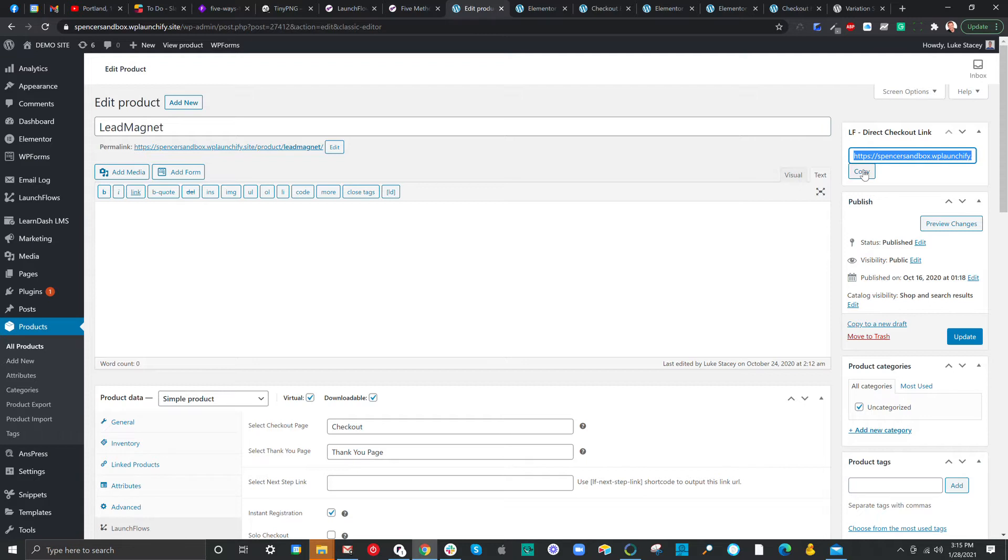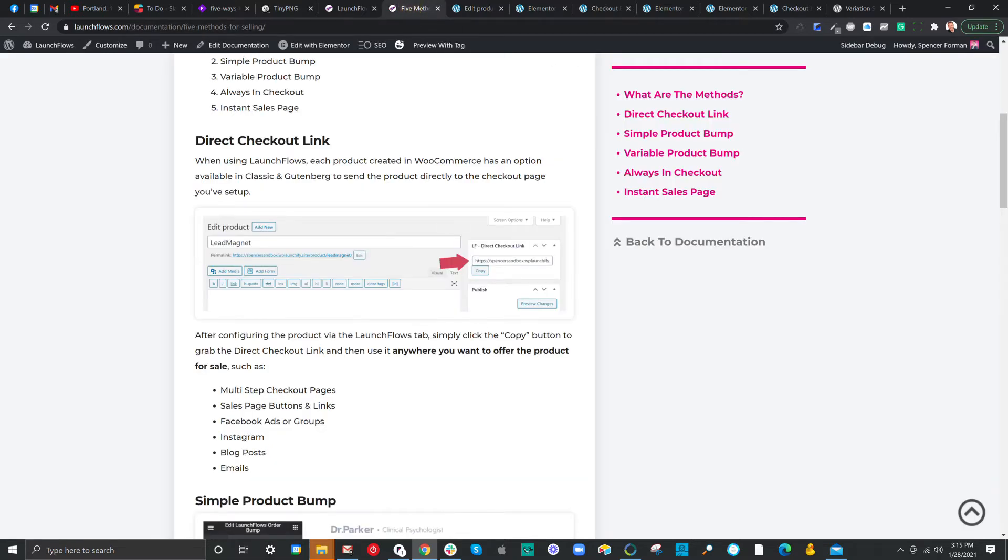You can use this on any clickable element, either on your site or off of your site. So this means you can use it for multi-step checkout pages where you want to throw a product to the cart from anywhere, even including inside of a lesson or a course.